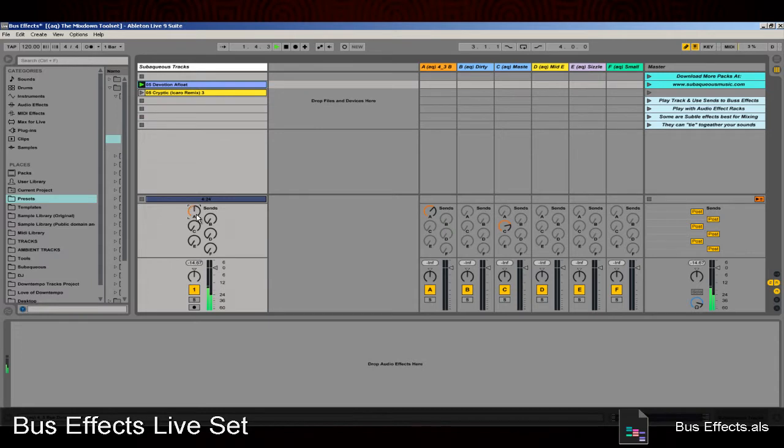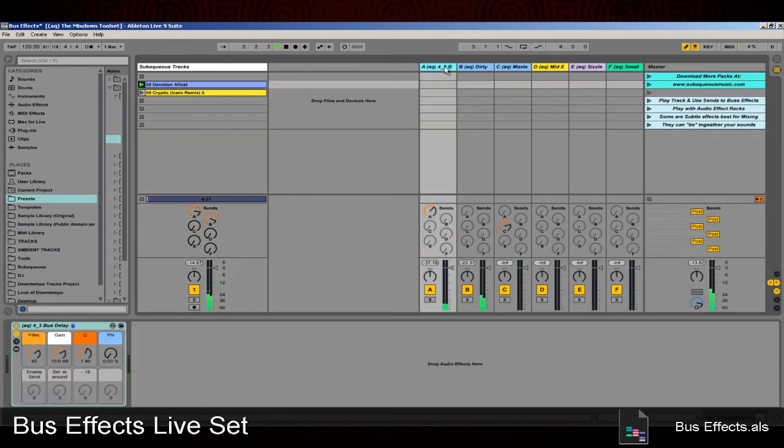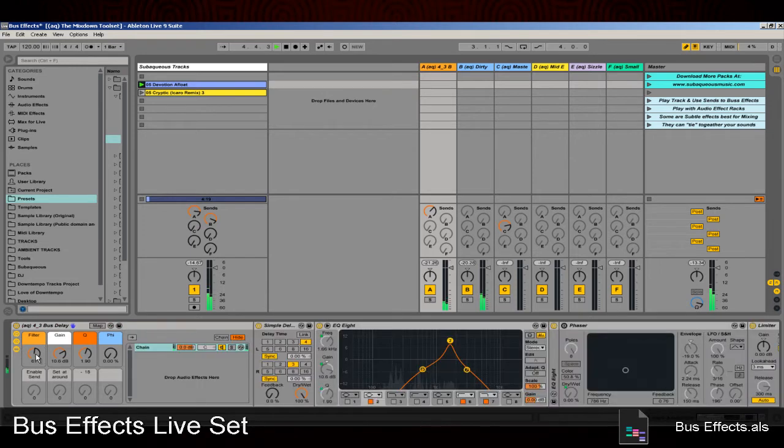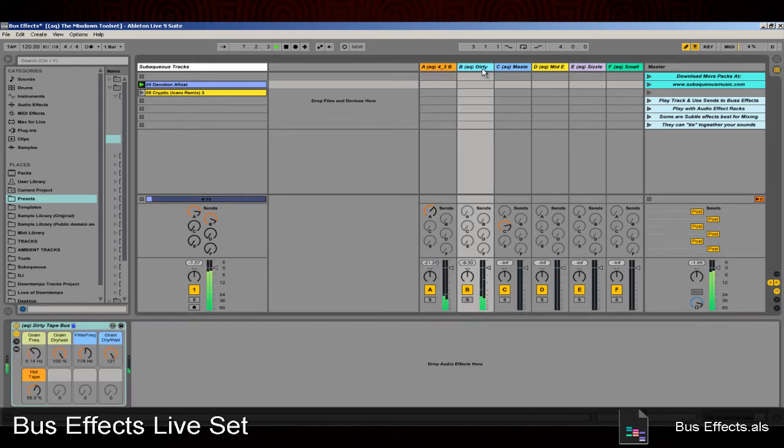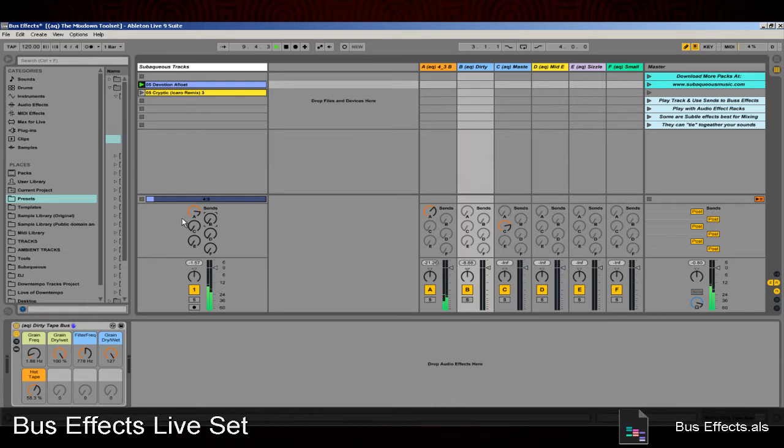You can play the example track and then use the send knobs to send it over to the different return tracks where these effects are. A lot of these add subtle effects and are useful in gluing a track together and making it feel as if all the elements fit together.